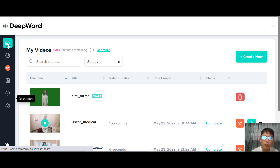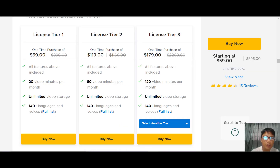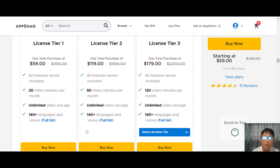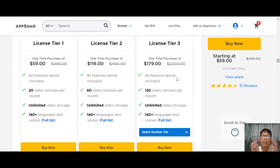Now let me show you the pricing, which everyone is interested in. This is an AppSumo deal. Tier 1 is $159 — up to 20 minutes of video per month, unlimited video storage, and 140 languages. Tier 2 is $119 — up to 60 minutes of video per month. Tier 3 is $179 — up to 120 minutes of video per month, unlimited video storage, and 140 languages. You can also purchase additional codes to upgrade further. I recommend Tier 3 at $179 for 120 video minutes per month — it's a one-time, lifetime deal price, which is very reasonable.